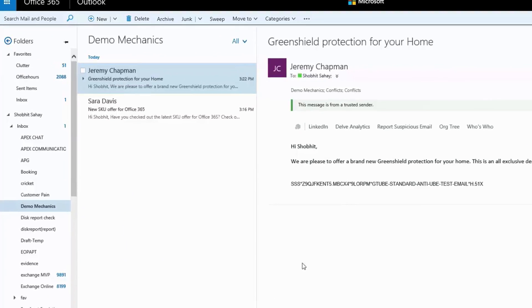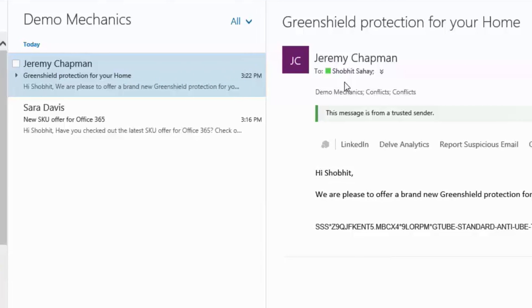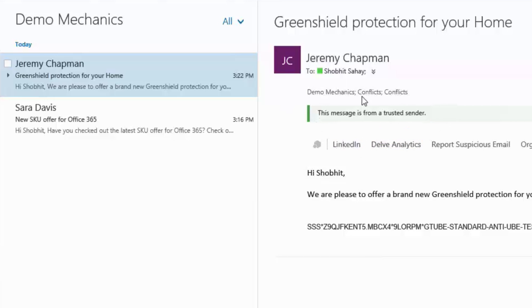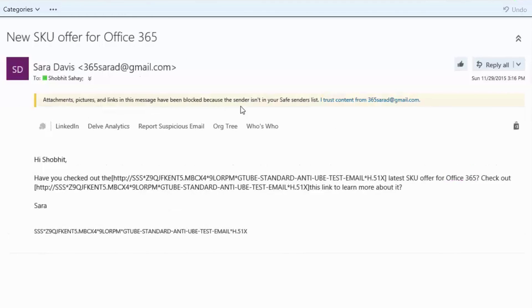The last thing I want to show you is safety tips in Outlook on the Web, which proactively gives you information to help you decide whether or not to open a particular message. For example, here I have a couple of emails in my inbox. The first email is coming from a trusted sender, and I see a safety tip that displays that this message is coming from a trusted sender. On the other hand, I have another email telling me that this particular email might actually be suspicious, so I should be careful while I work on this particular message.